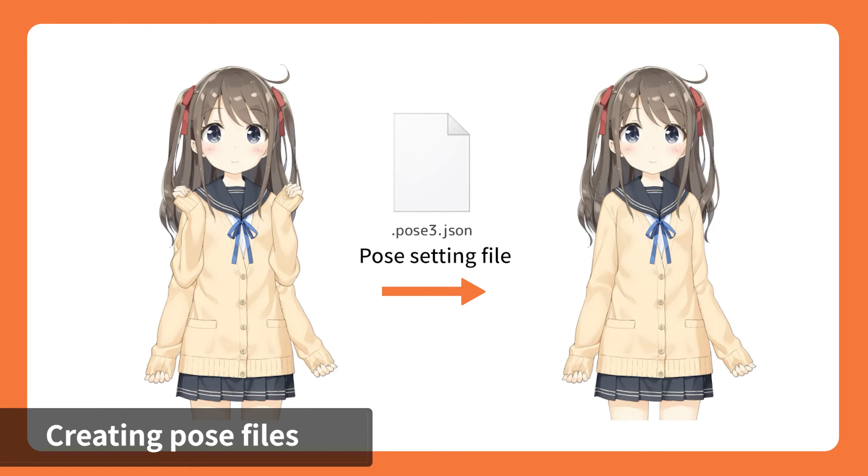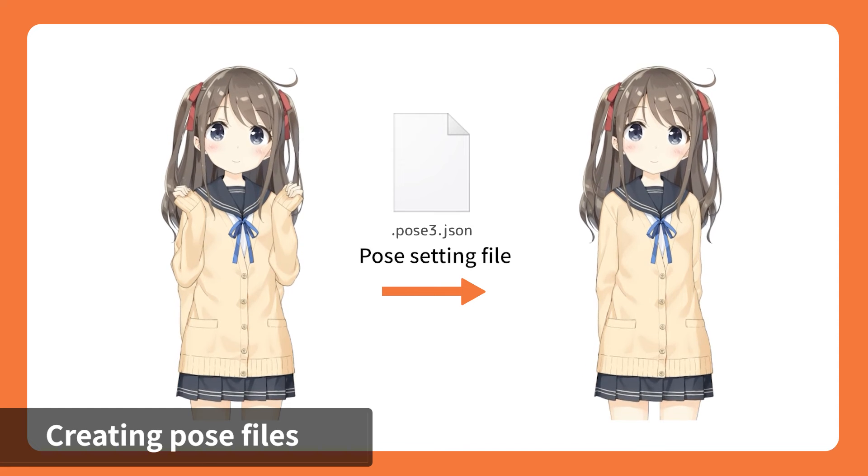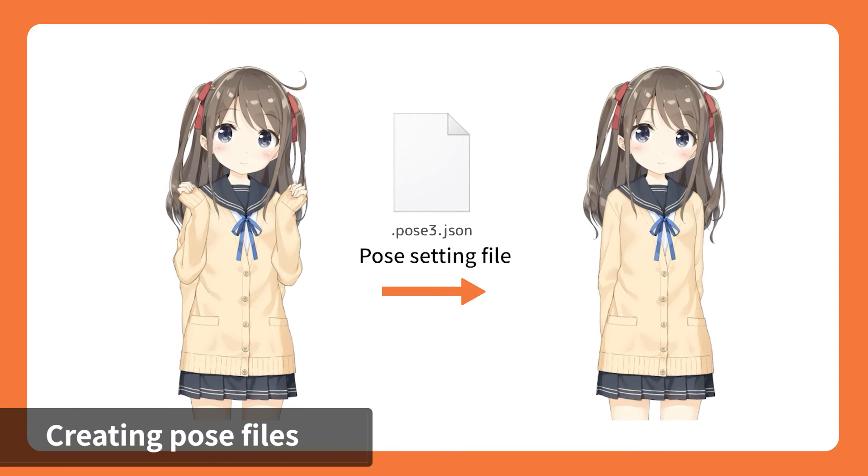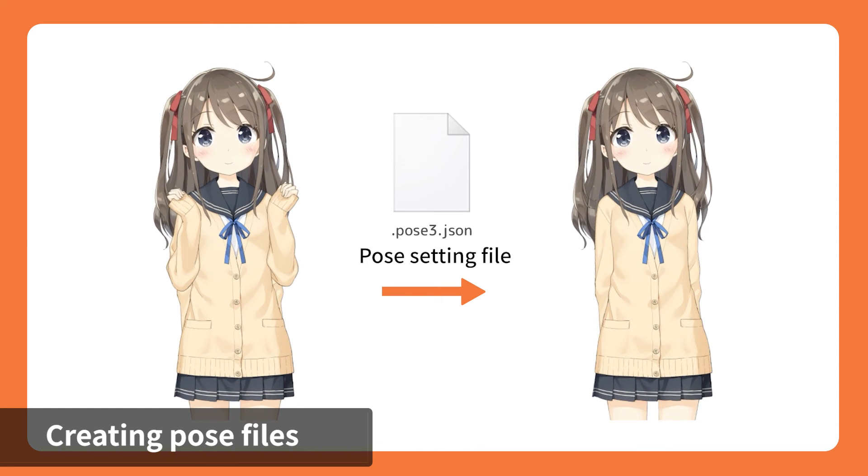Next, create a pose setup file. We refer to it as the pose3.json file, which is used for switching between model parts.